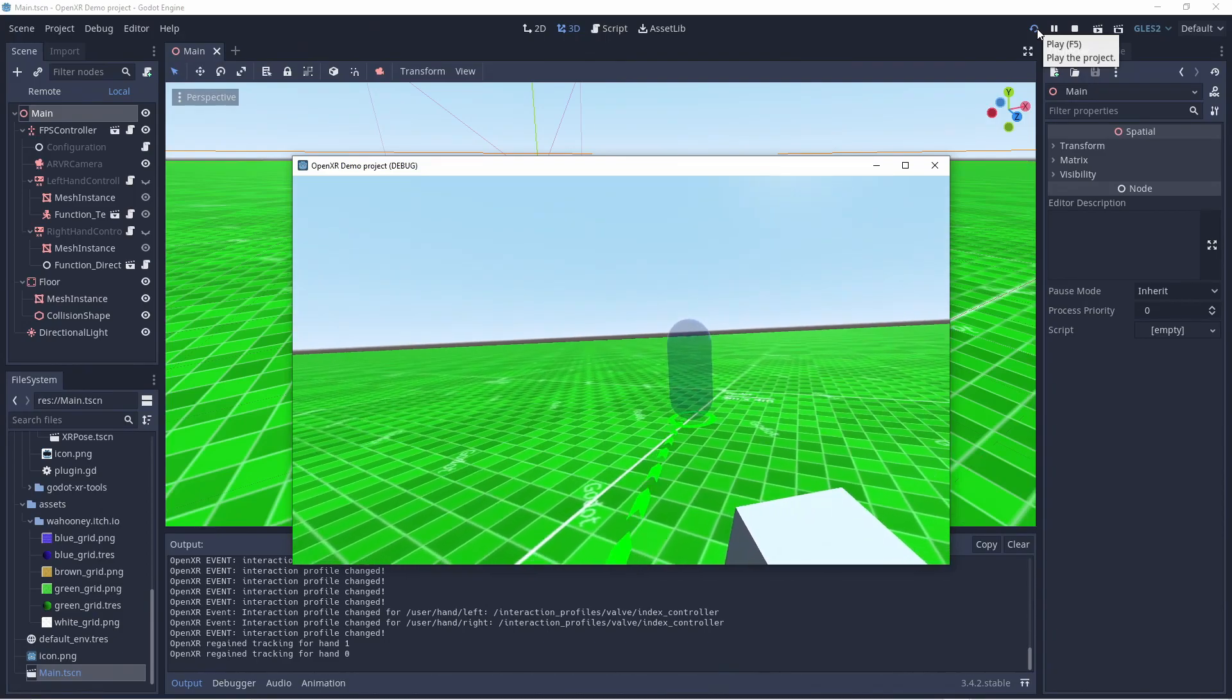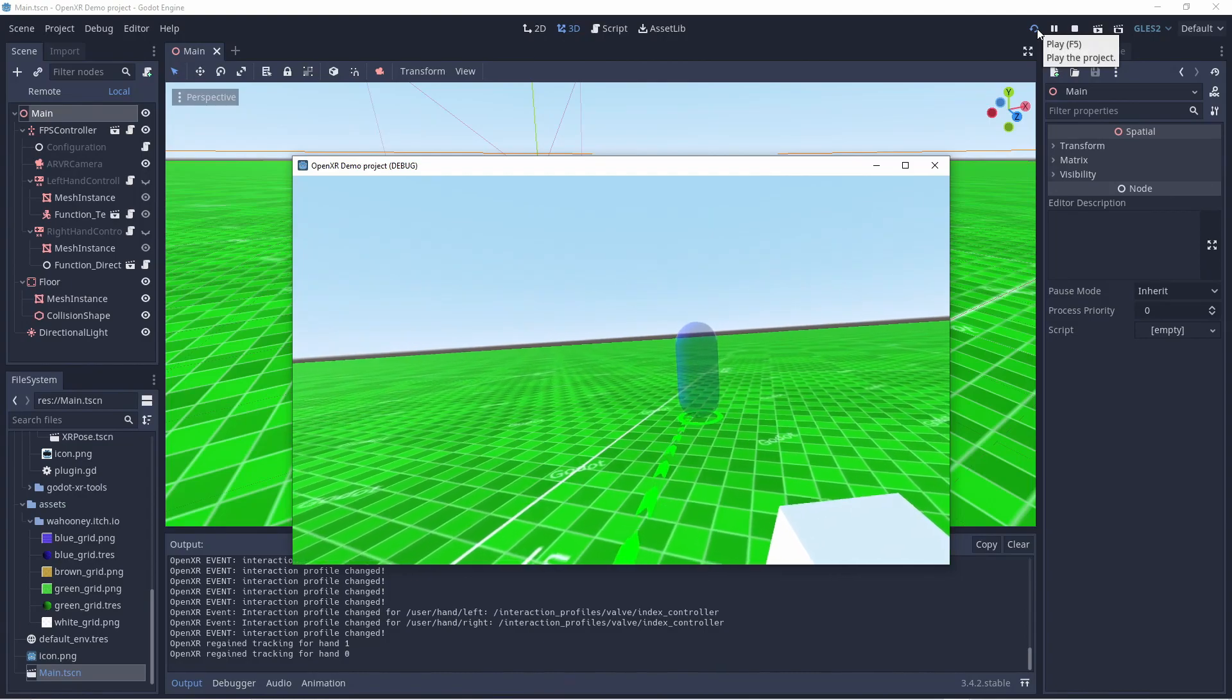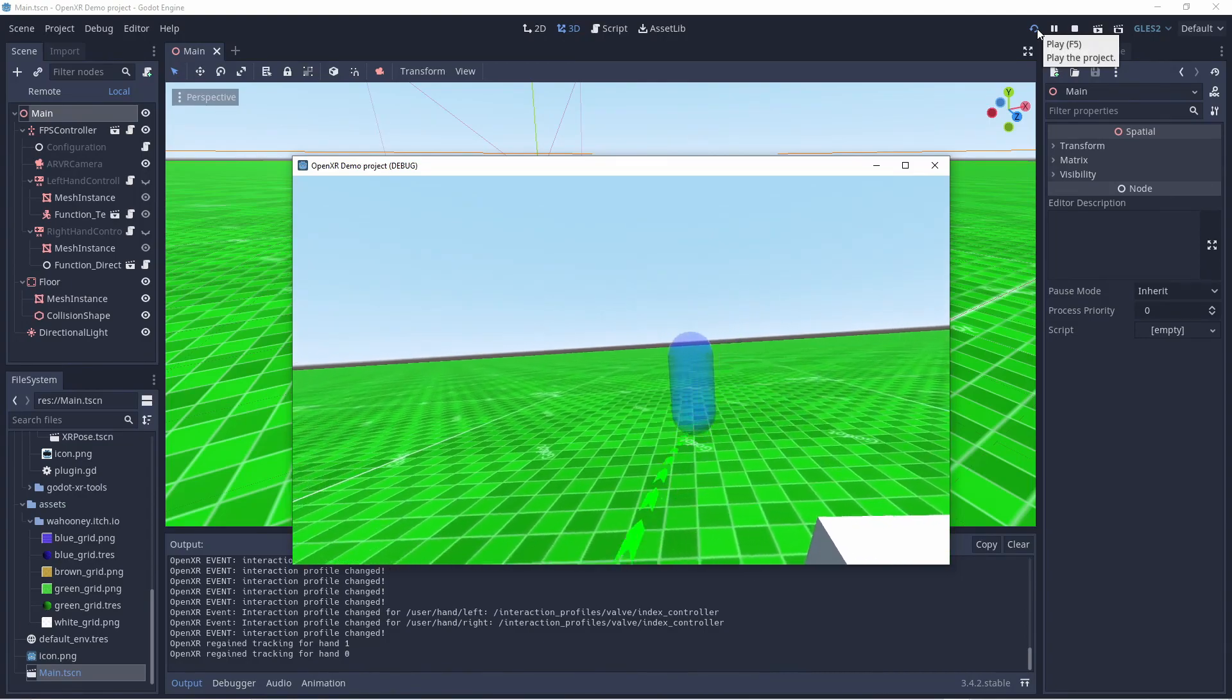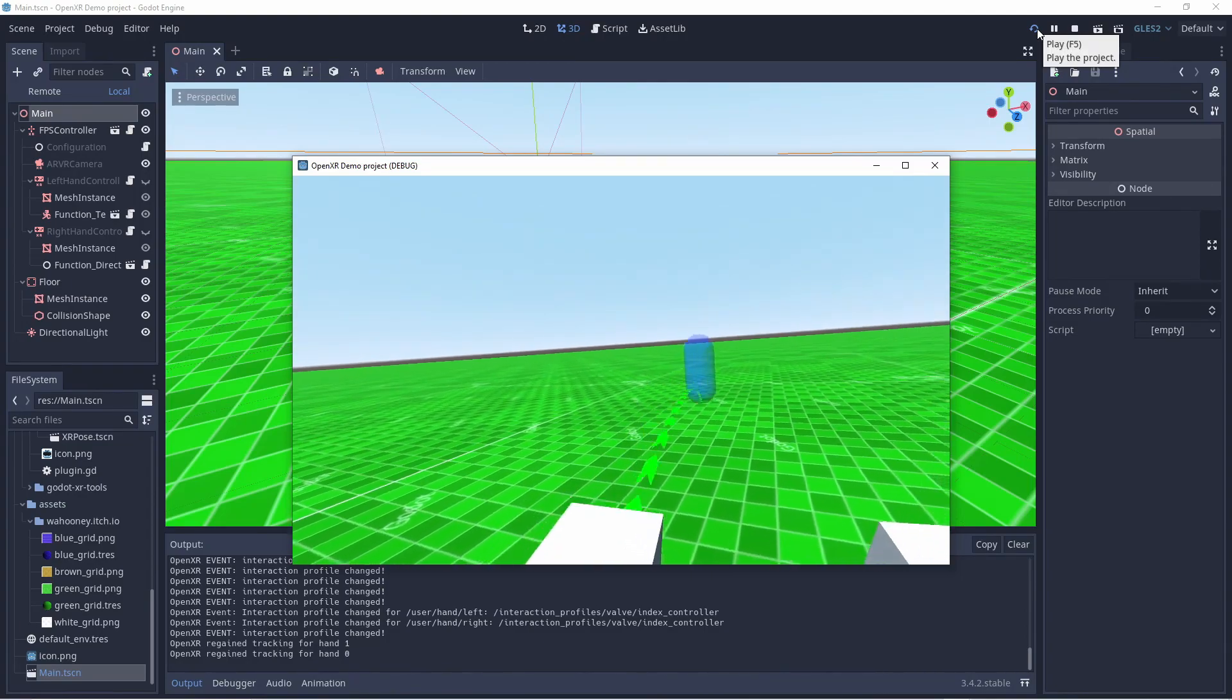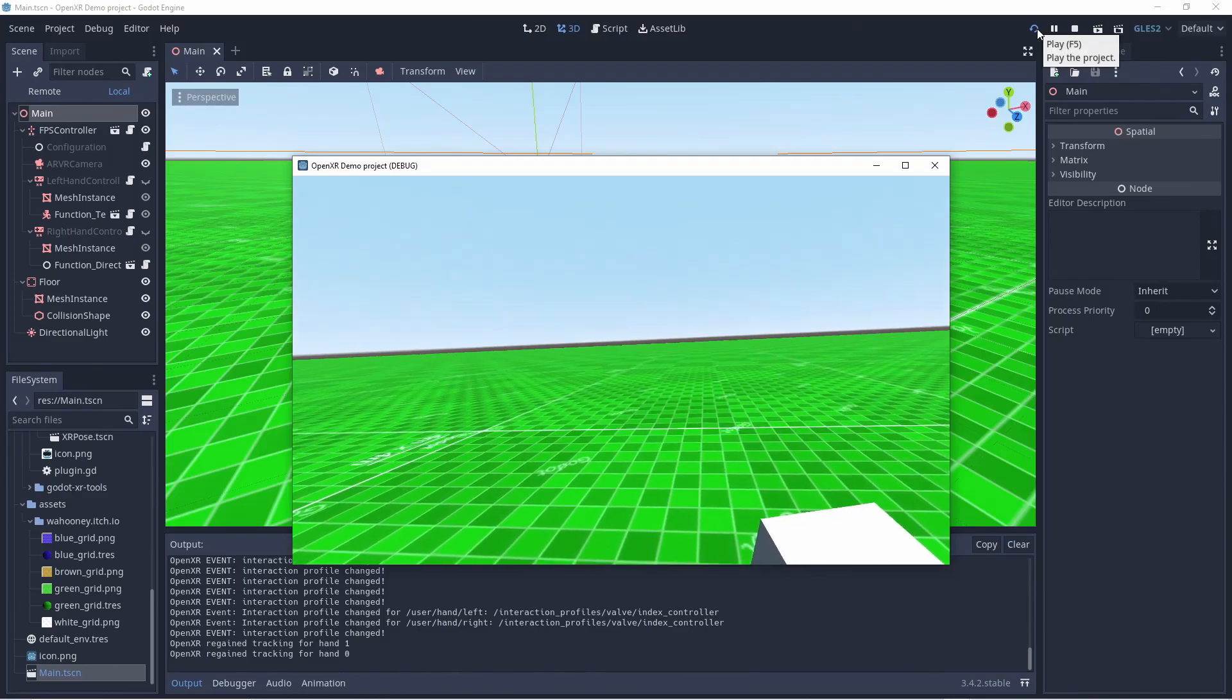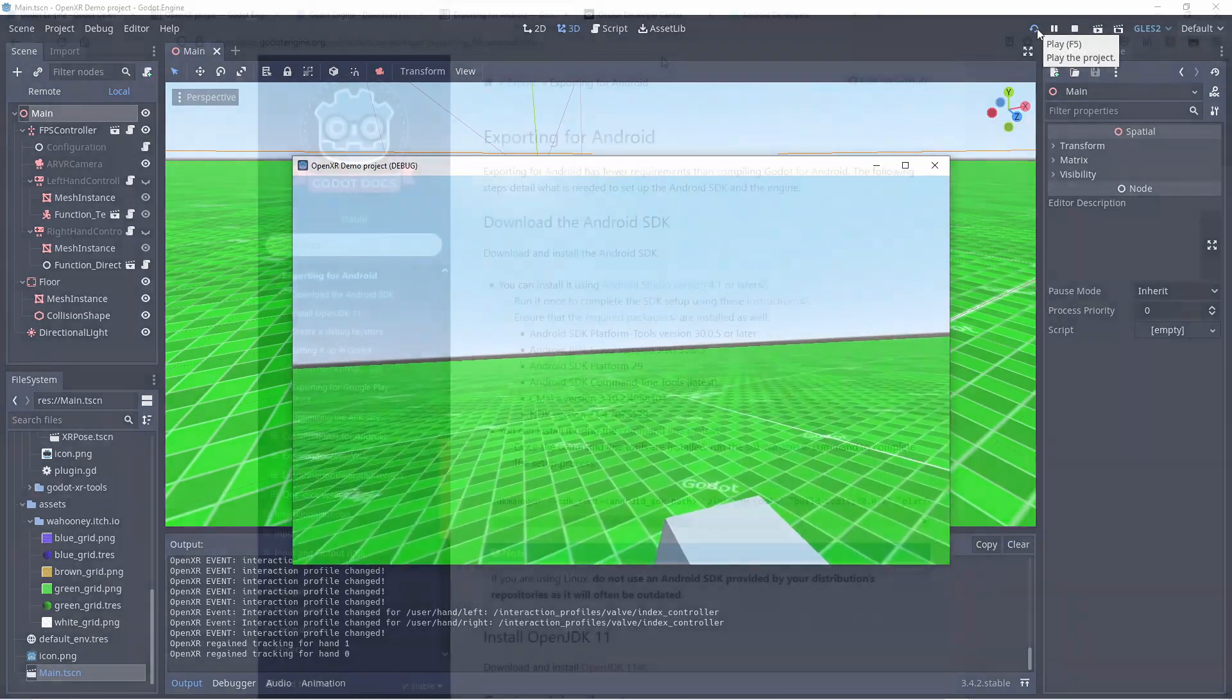What is currently missing is the ability to use a vignette with the movement functions. This is another method of controlling motion sickness by blacking out someone's peripheral vision. We are working on this and once fully functional I will do an update video on the feature.